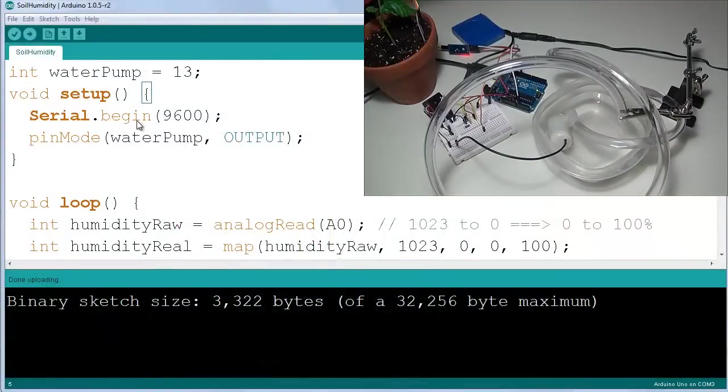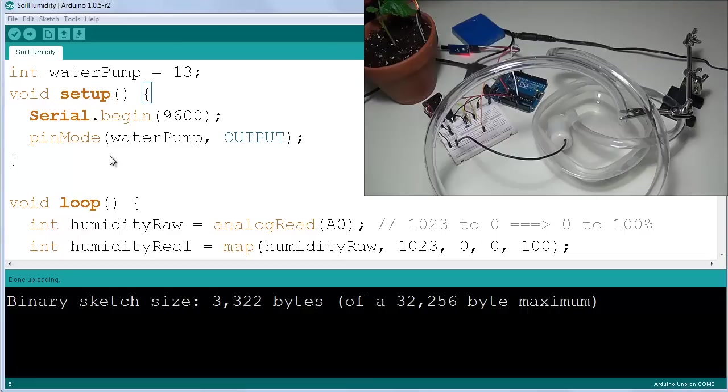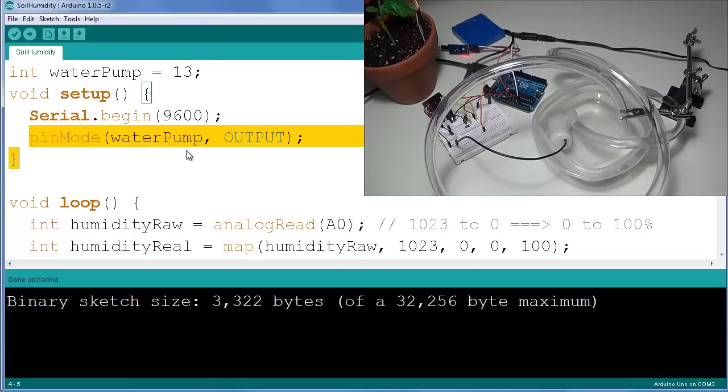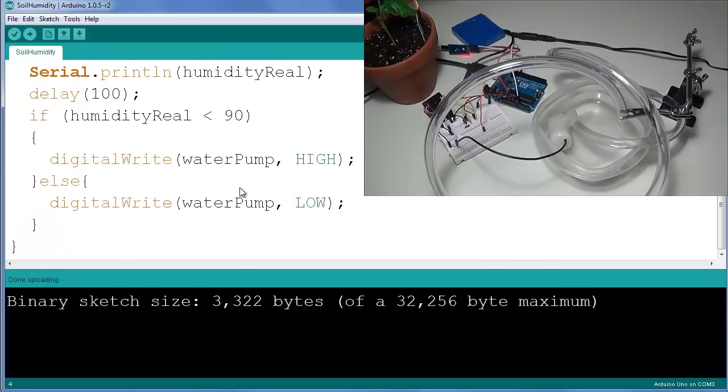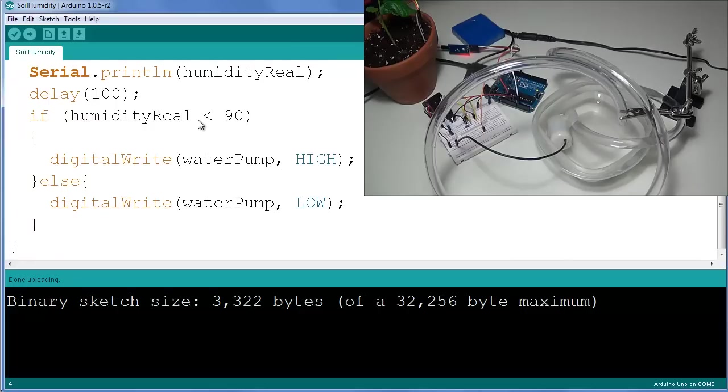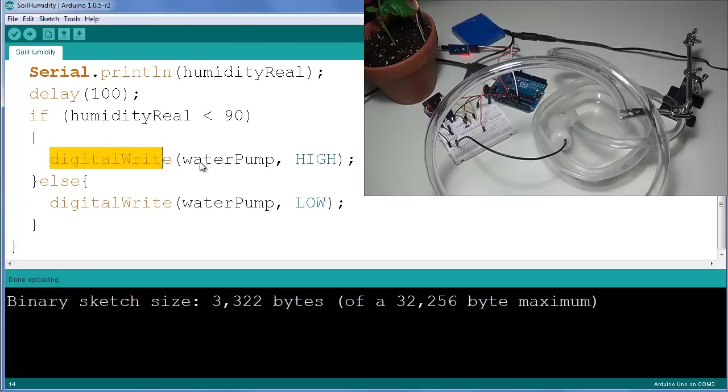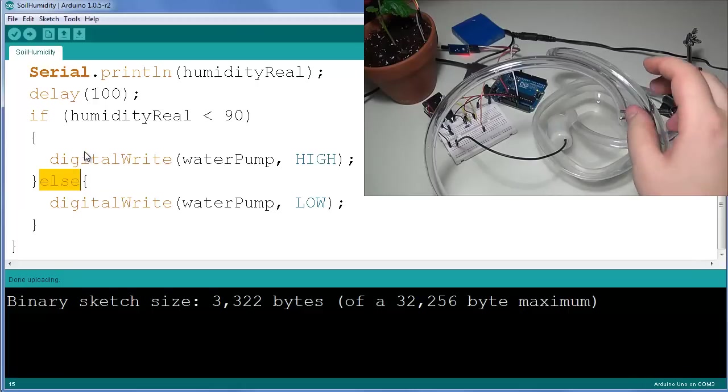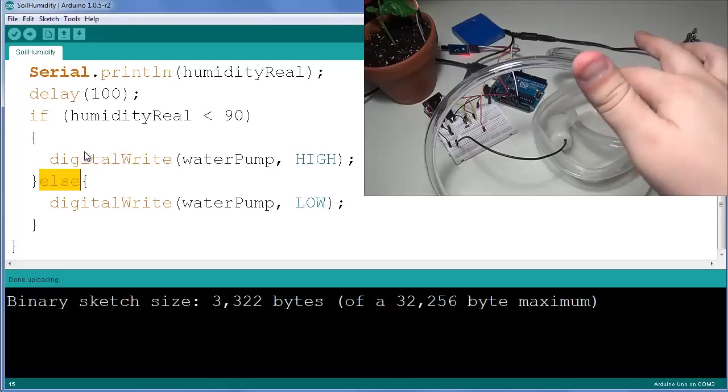Putting all the concepts that we've covered together - as you can see I have the program from the previous tutorial which has been slightly modified. I introduced a pin 13 which is going to be used for the output of the pump. I set up the pin to be an output. Last but not least, I check that if humidity_real - which as you remember is a percentage of the humidity read by our sensor - is less than 90, we need to turn the pump on. Otherwise, in an else statement, we will turn the pump off.